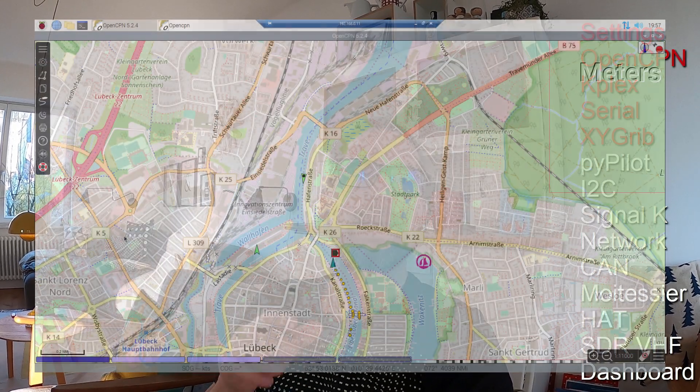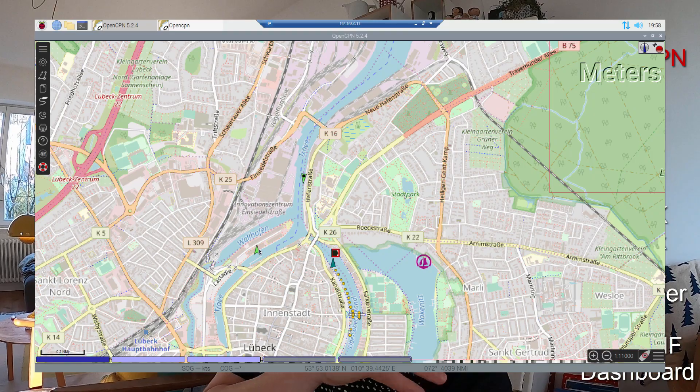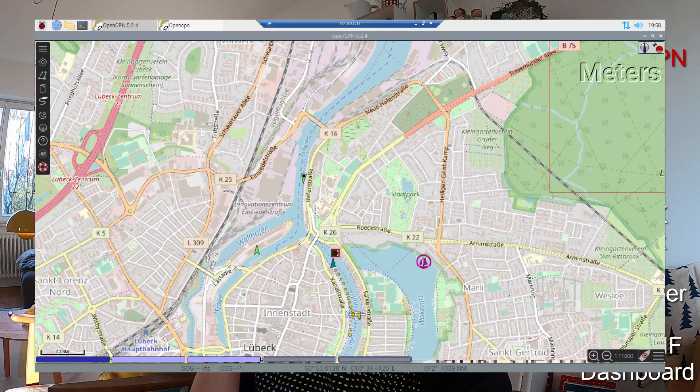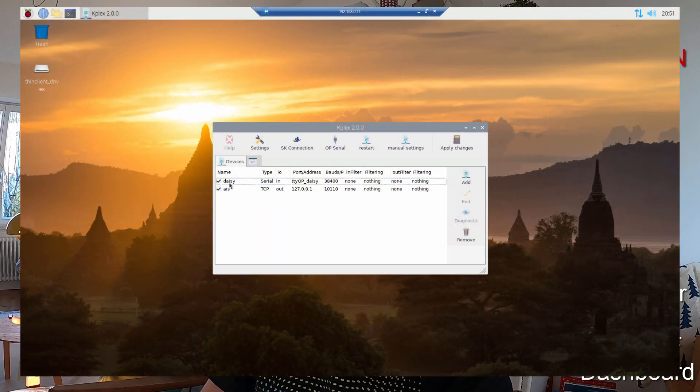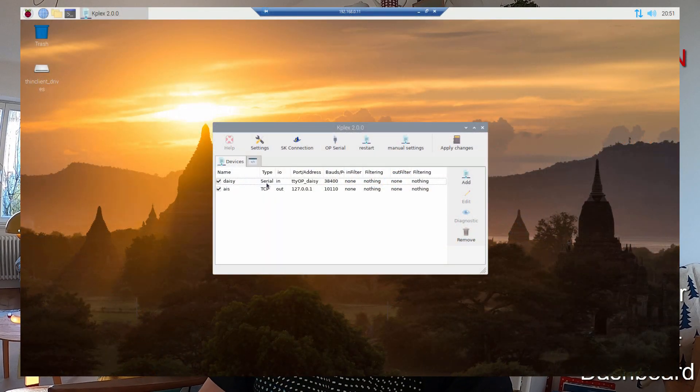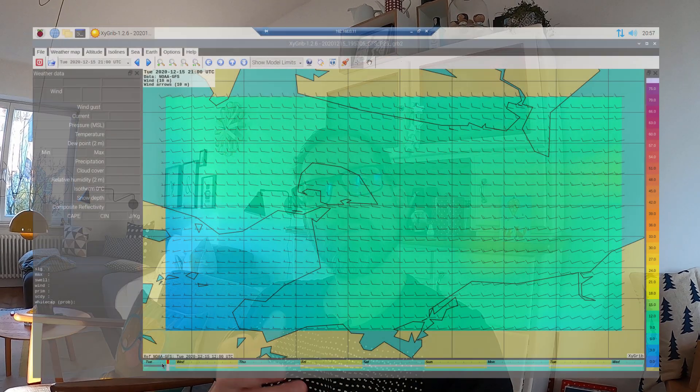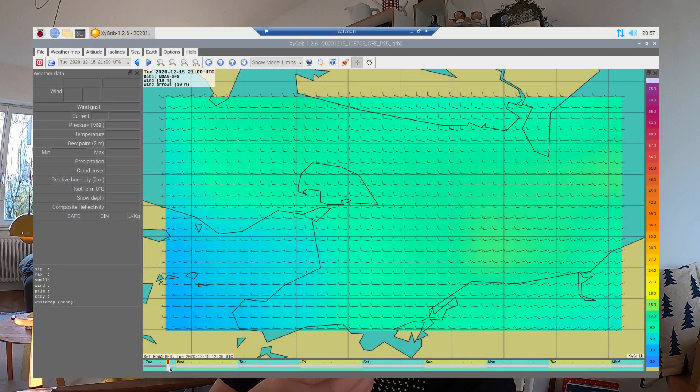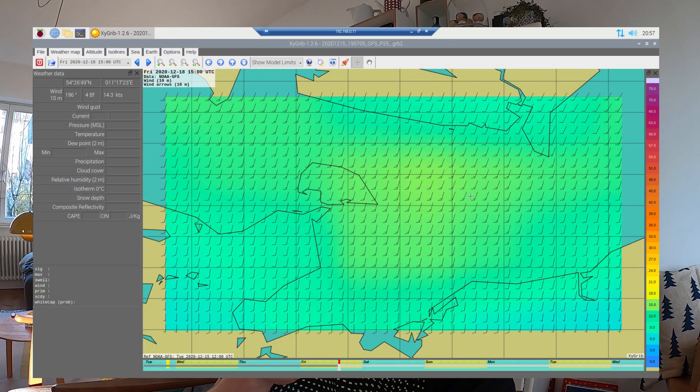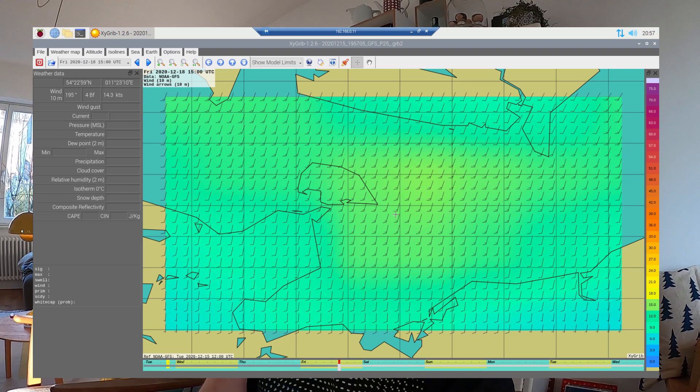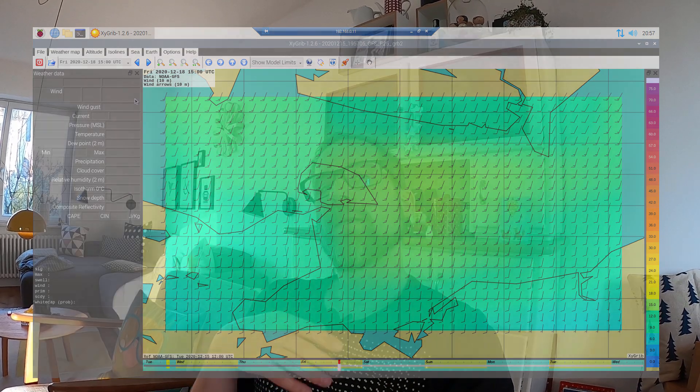We will install OpenCPN again like chapter 4, but this time using Open Plotter. We will set up a KPLEX server for AIS data, and we will also integrate XY GRIP to get weather data and then open a GRIP file in OpenCPN. That's for the first part, and we will do the other services of Open Plotter in the second part. Let's go!